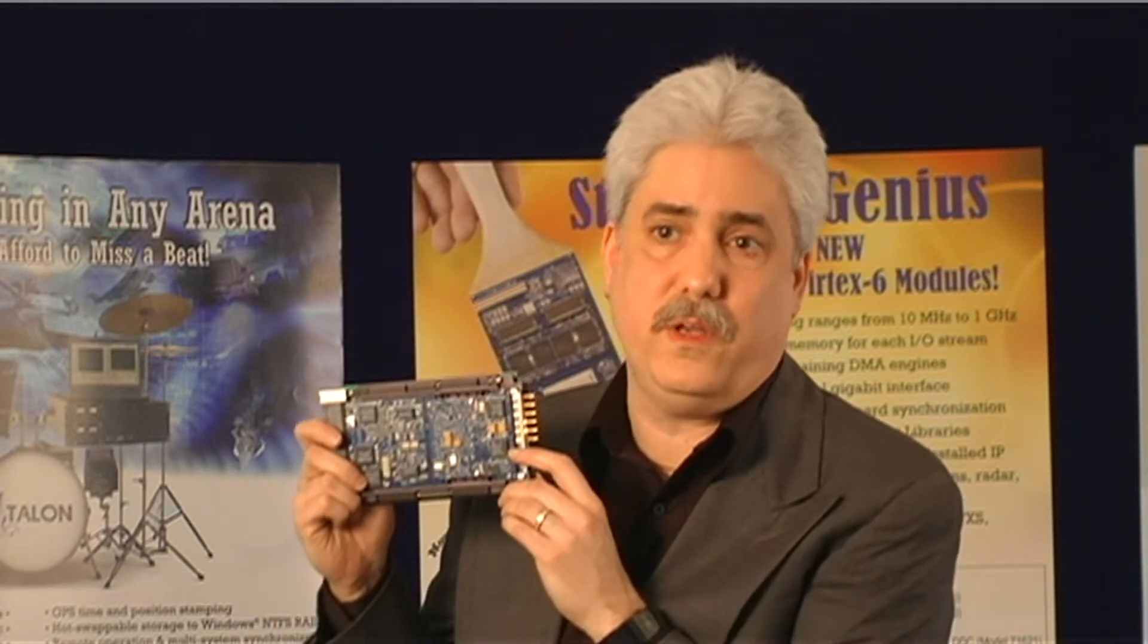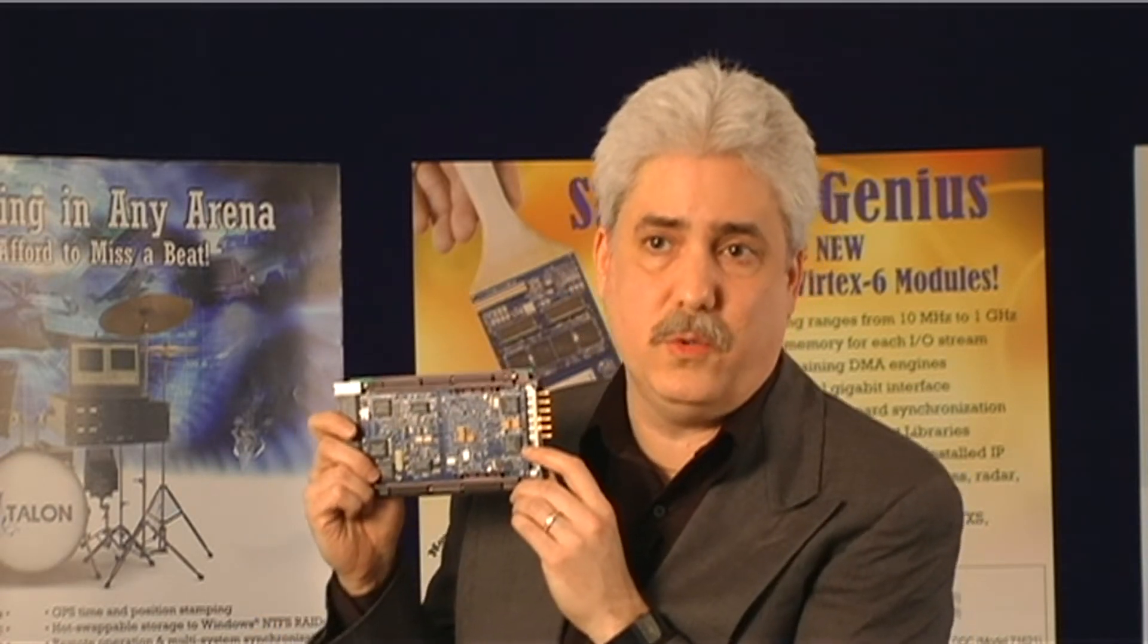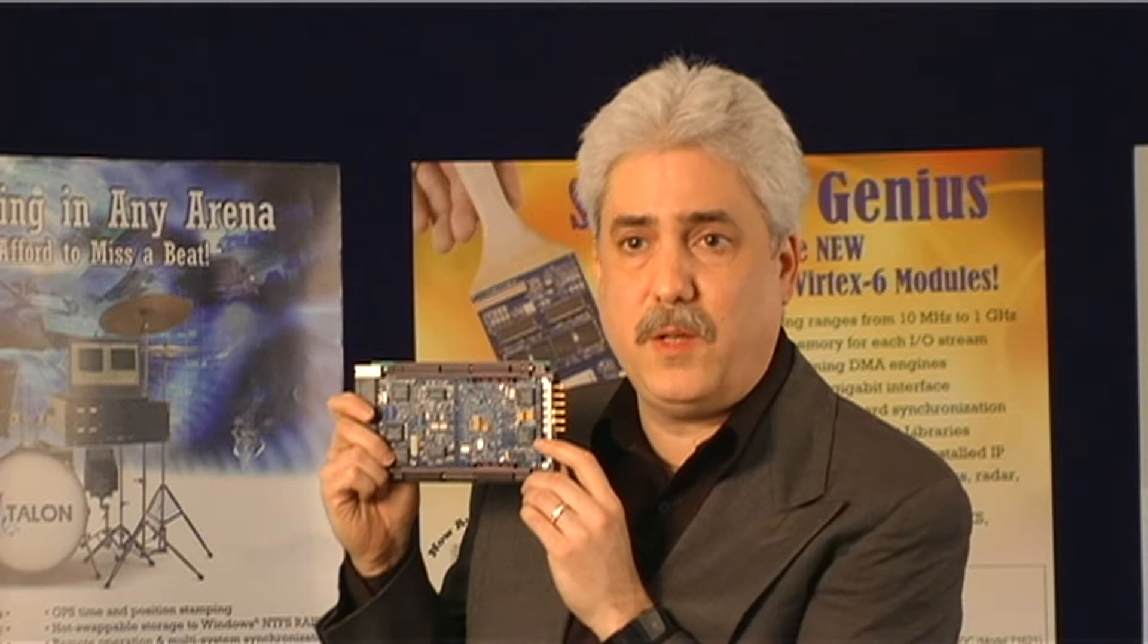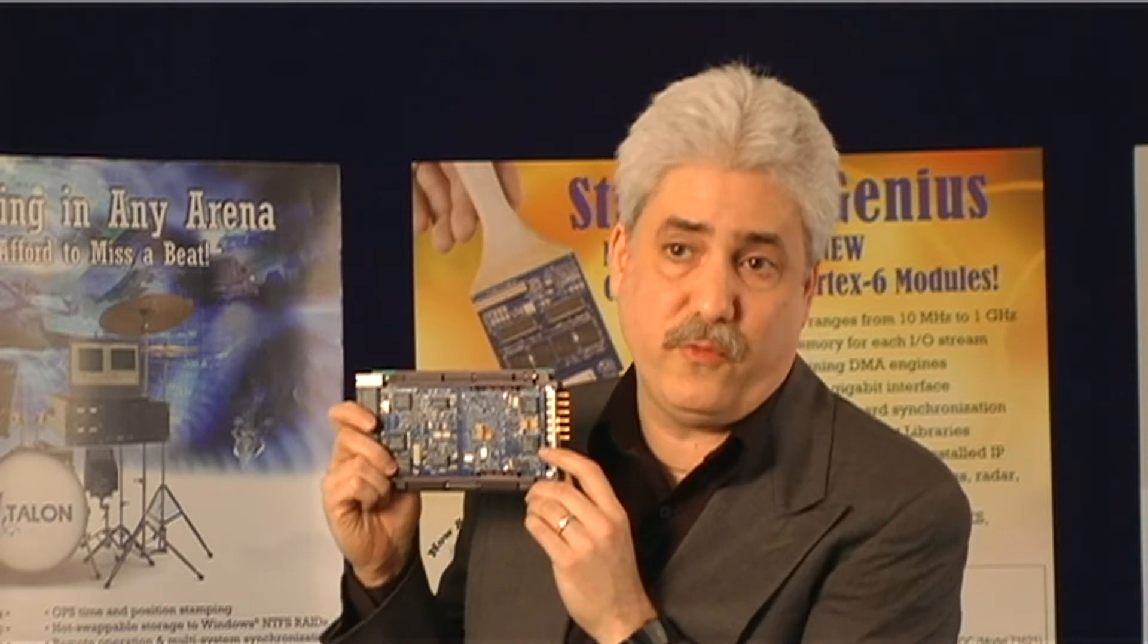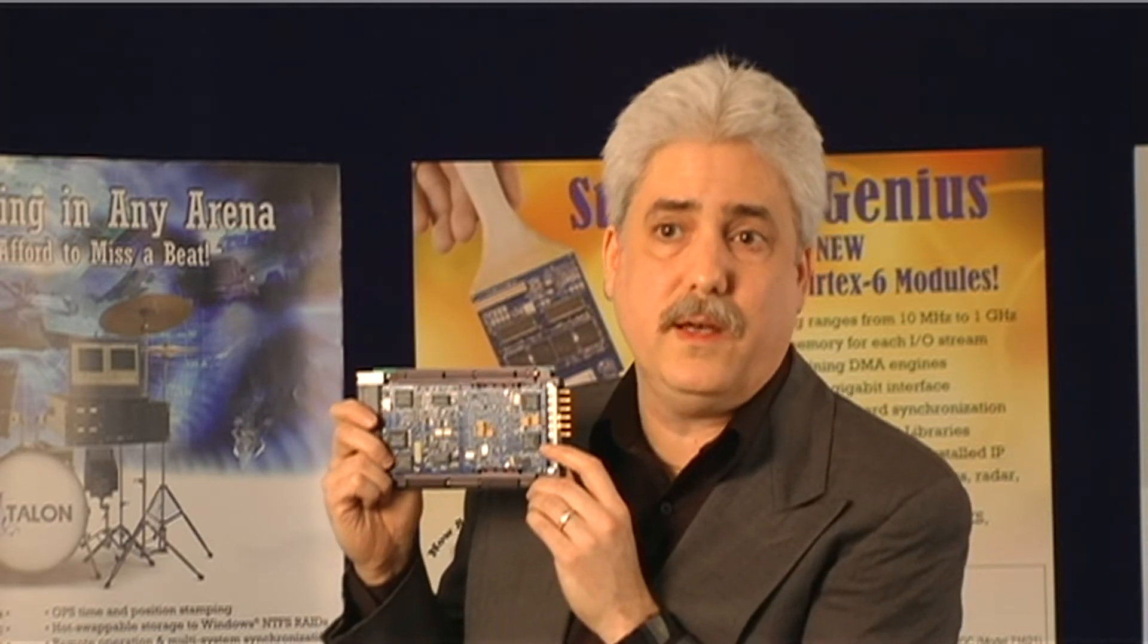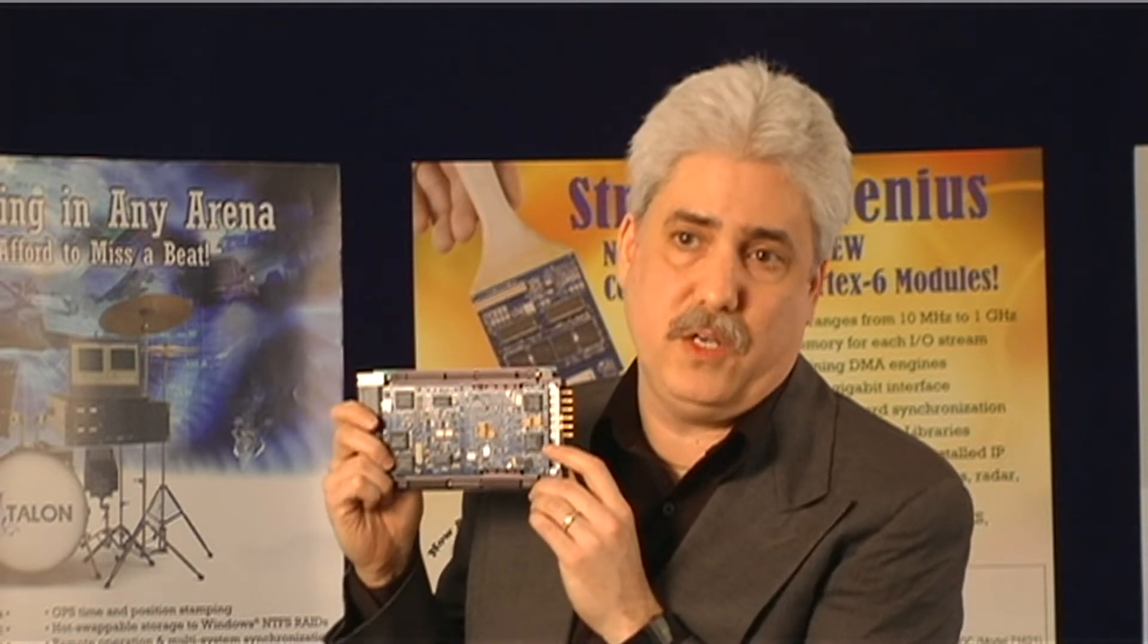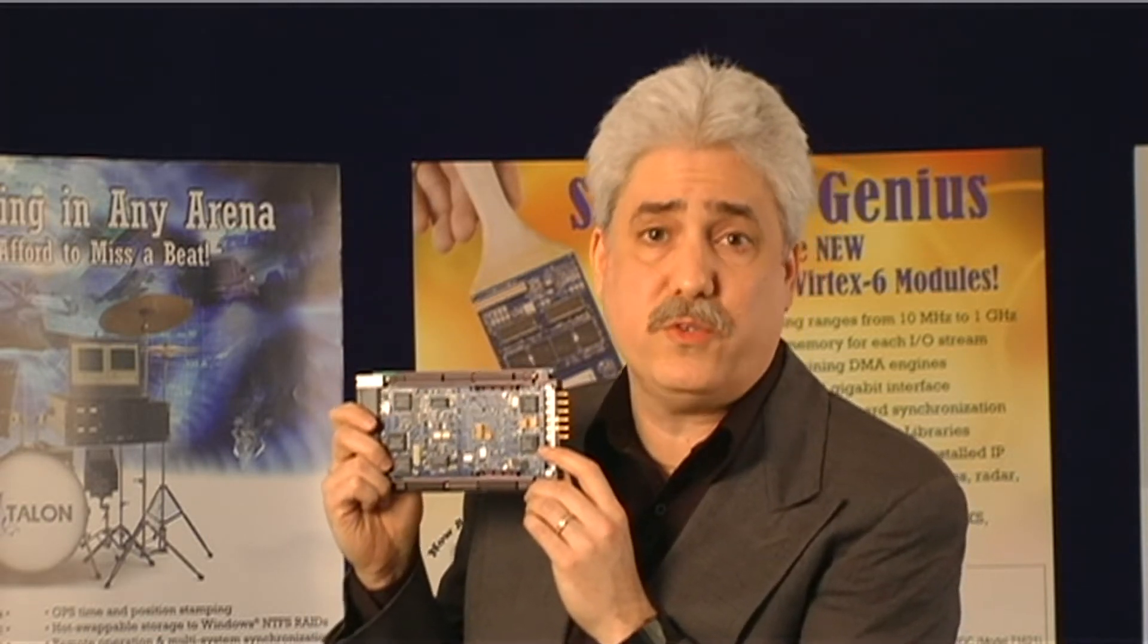It's also available as the 53662, which is available as a commercial or fully rugged VPX module, perfect for harsh environments.